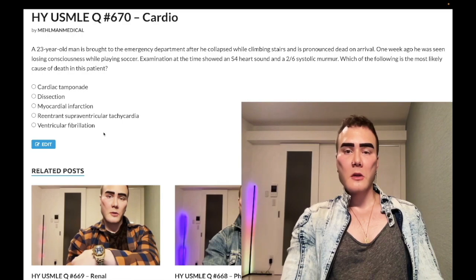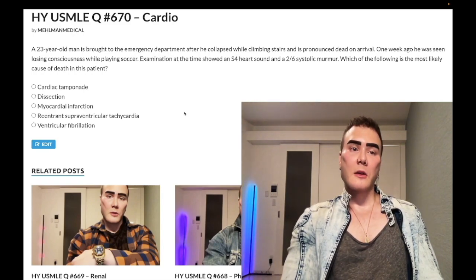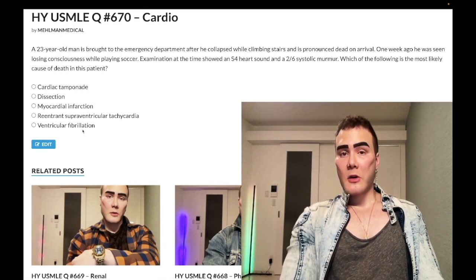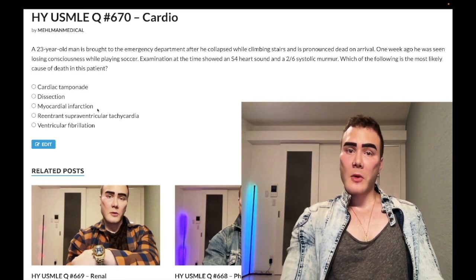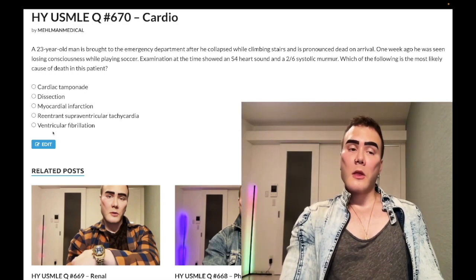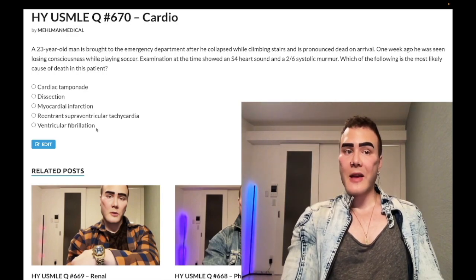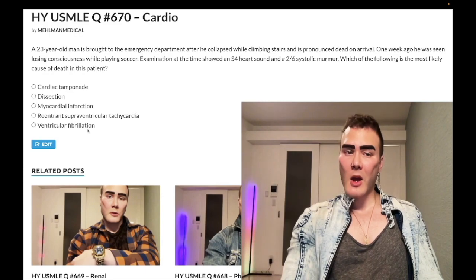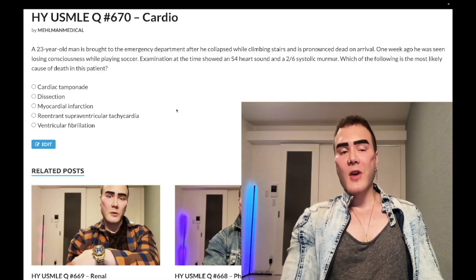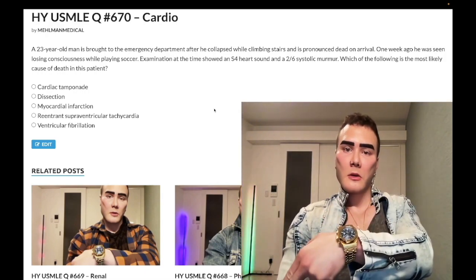Choice E — ventricular fibrillation — correct answer. The most common cause of death from HOCM is acute left heart strain precipitating V-fib. This is also the most common cause of death from MI and from pulmonary embolism — in PE, a saddle embolus causes acute right heart strain that precipitates V-fib. Not a hard question; it's a past-level concept, but it's high-yield and important to check the box on.